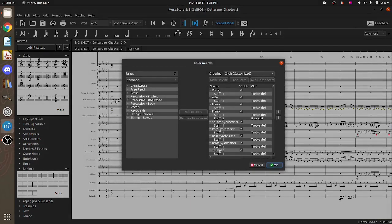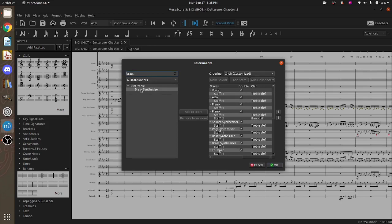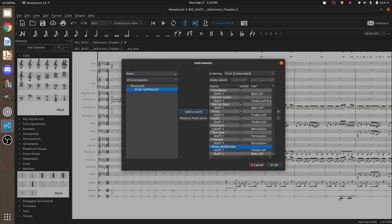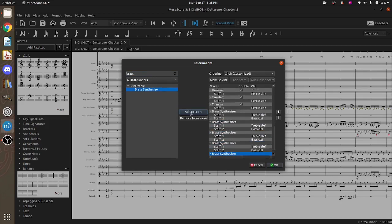But I go into Continuous View and I go over and I press the I key, which gives me instruments. If I type in Brass, add Brass Synthesizer. And then I'm going to add eight of them. Two, three, four, five, six, seven, eight.